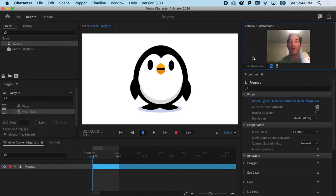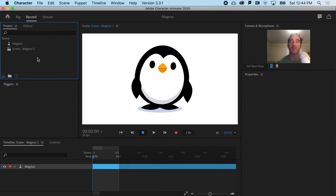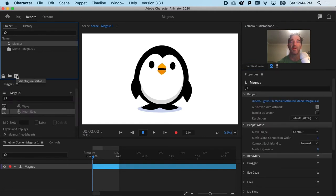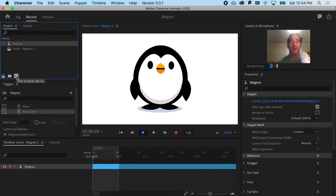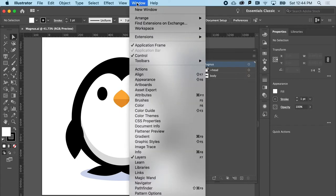If I cruise over to the Project panel and select Magnus, I'm going to go ahead and launch the Edit Original button here. That is going to open up Illustrator and reveal the layer structure for Magnus. If you don't see a Layers panel, just cruise up to Window and go to Layers.